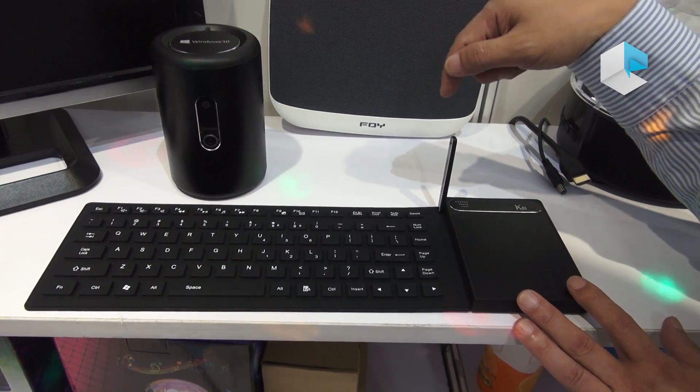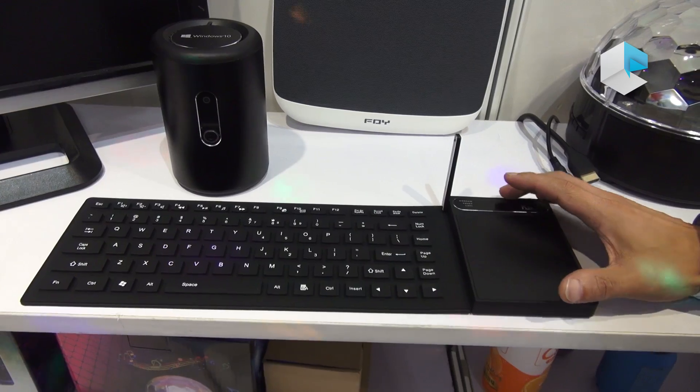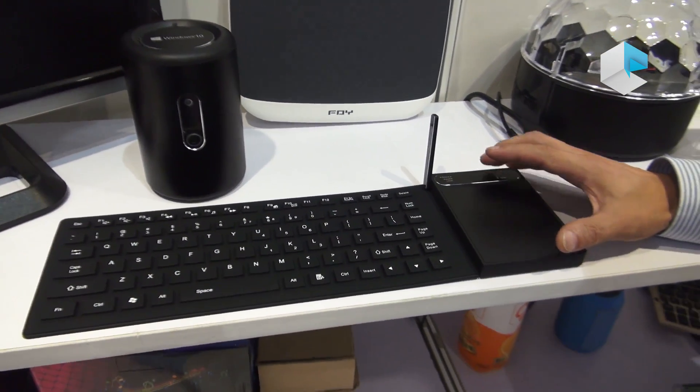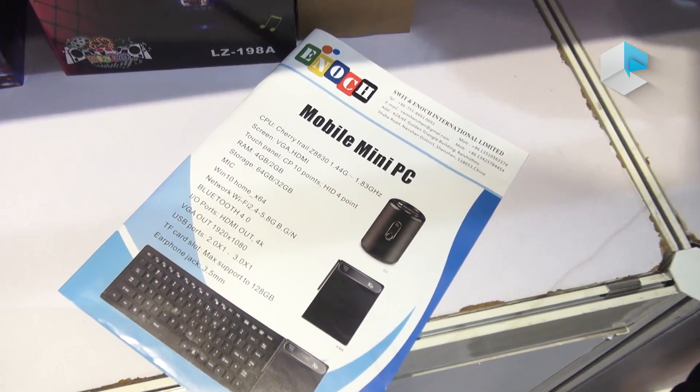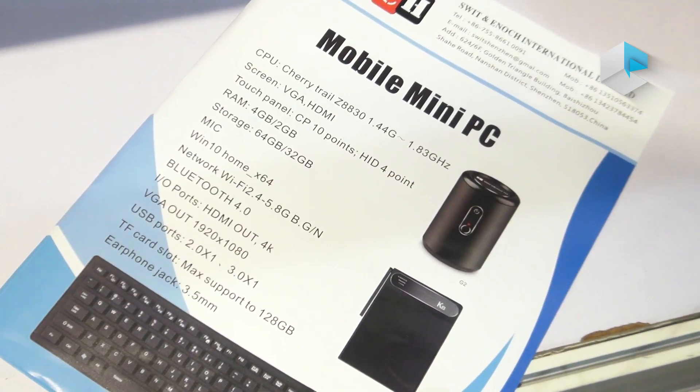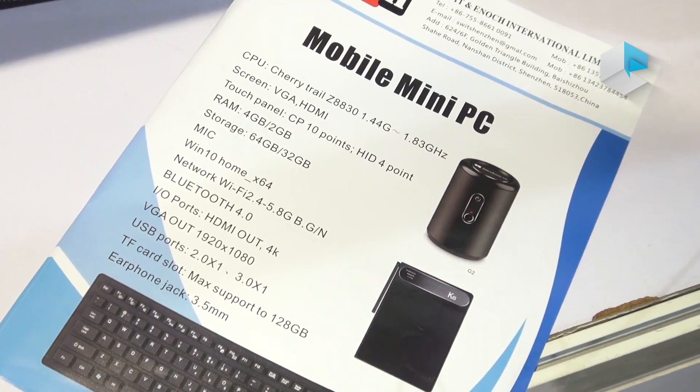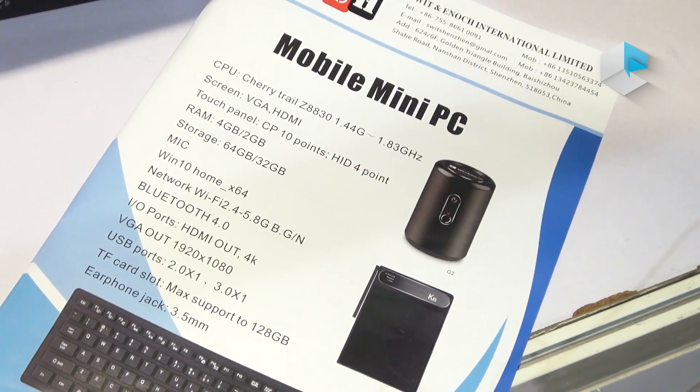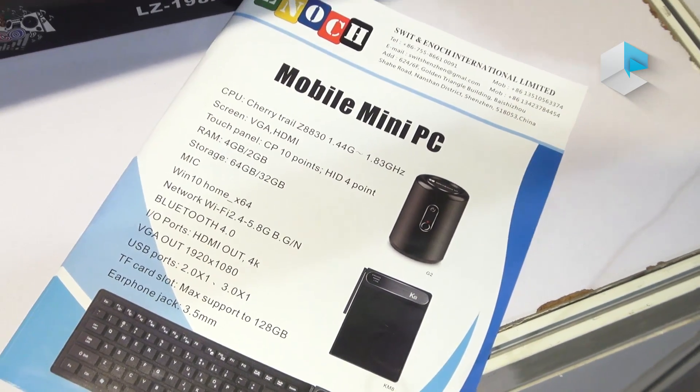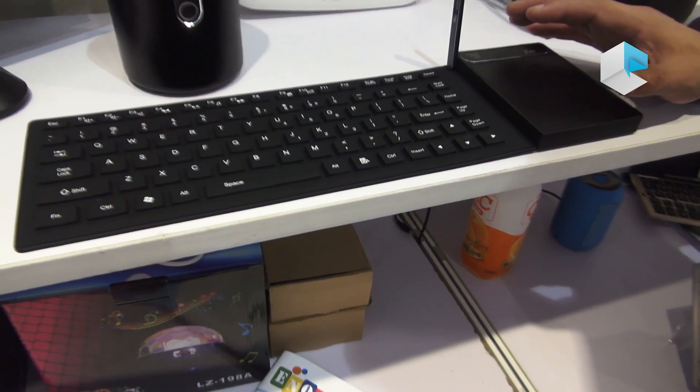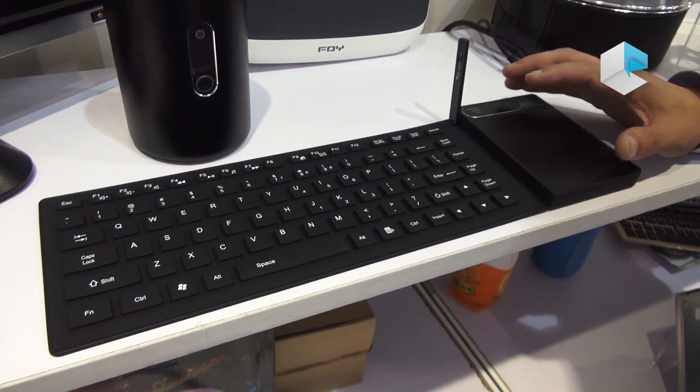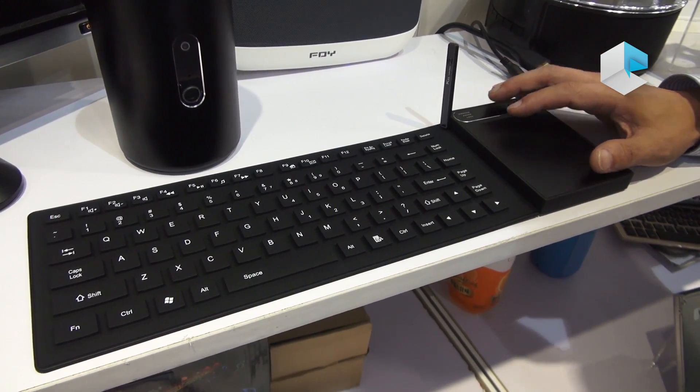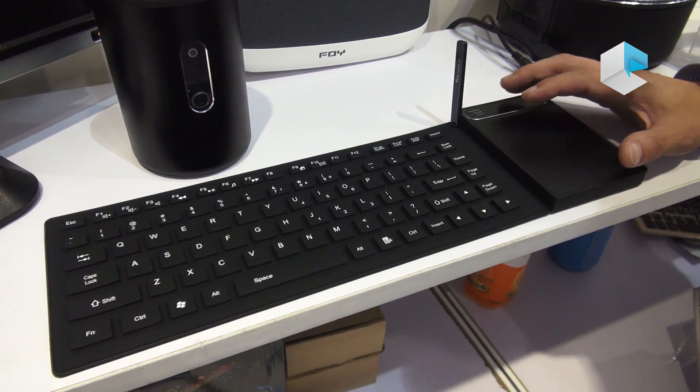Basically, this is a pocket PC, mobile PC with a keyboard like this. The main CPU is Intel Atom that can support 1.40 gigahertz to max 1.83 gigahertz.